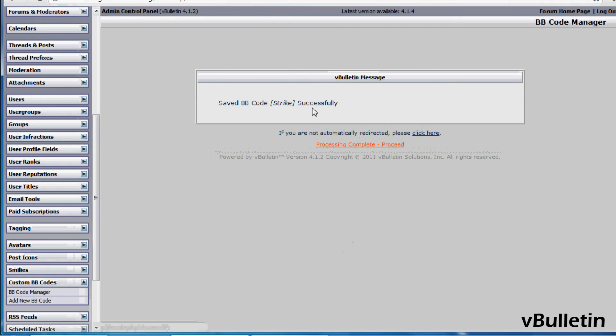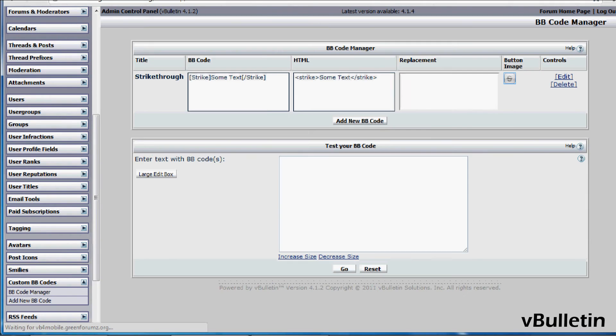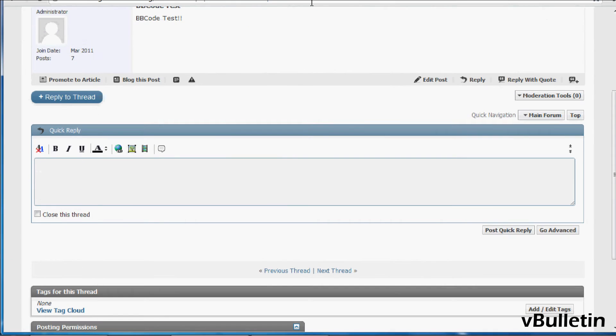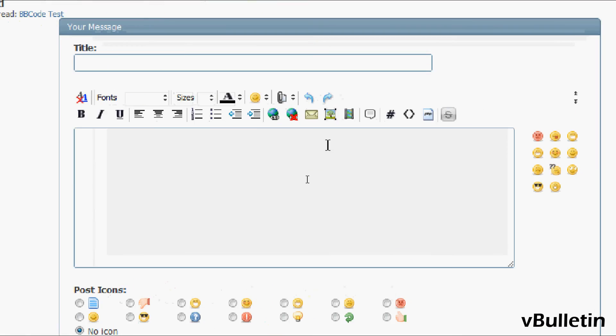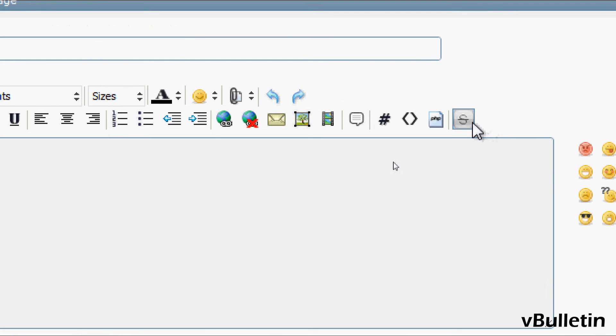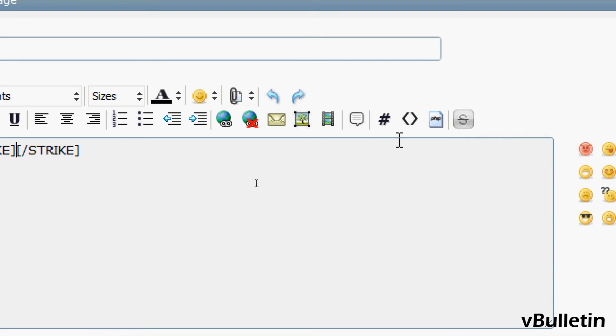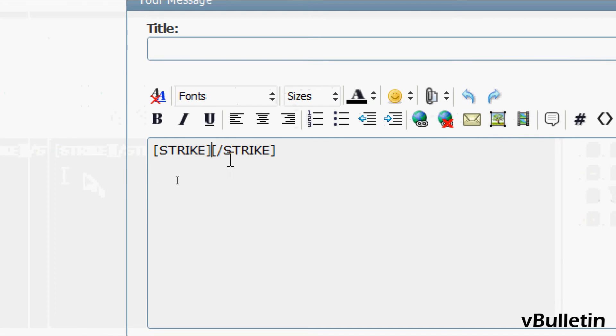Okay, now let's test our new bbcode. So, let's go to our editor, and here we can see the strikethrough button icon. So, I'll just click on that, and let's input text strikethrough, test.